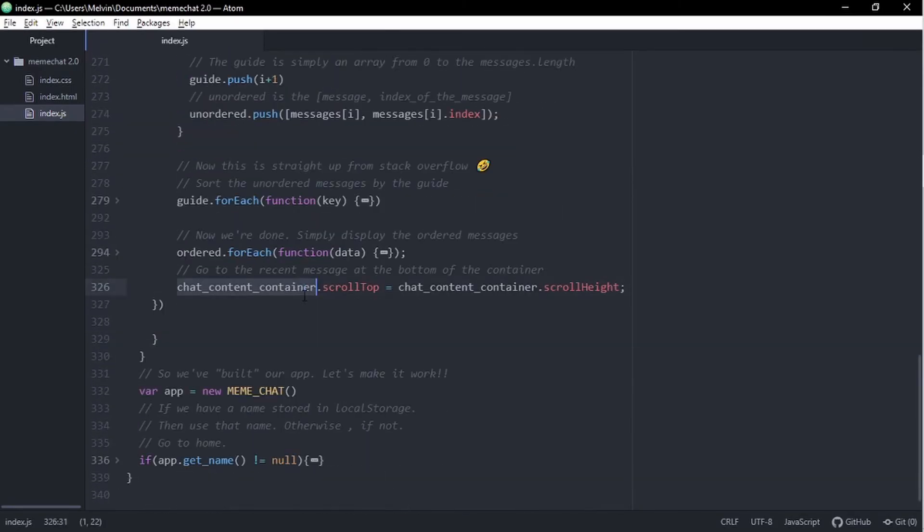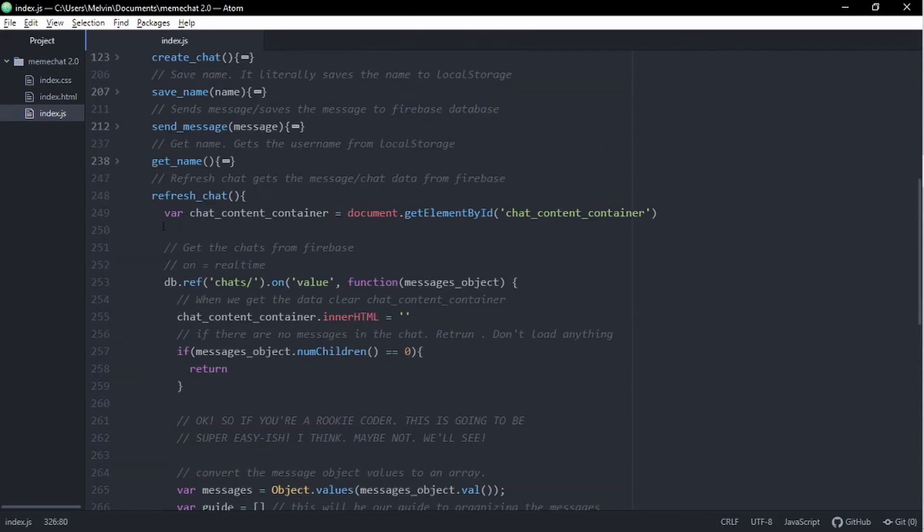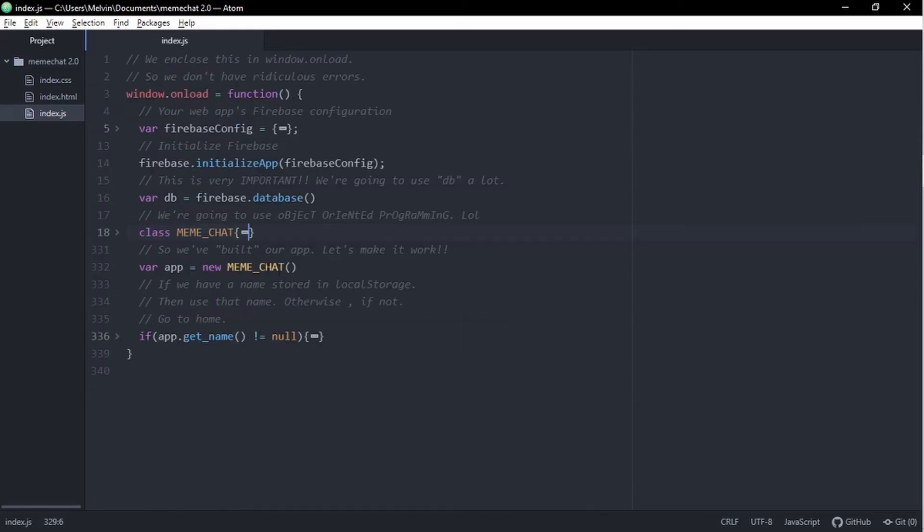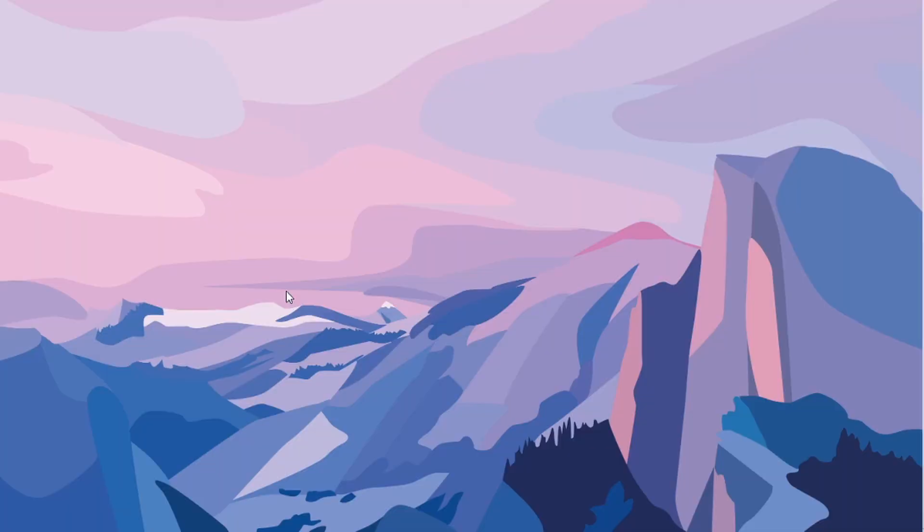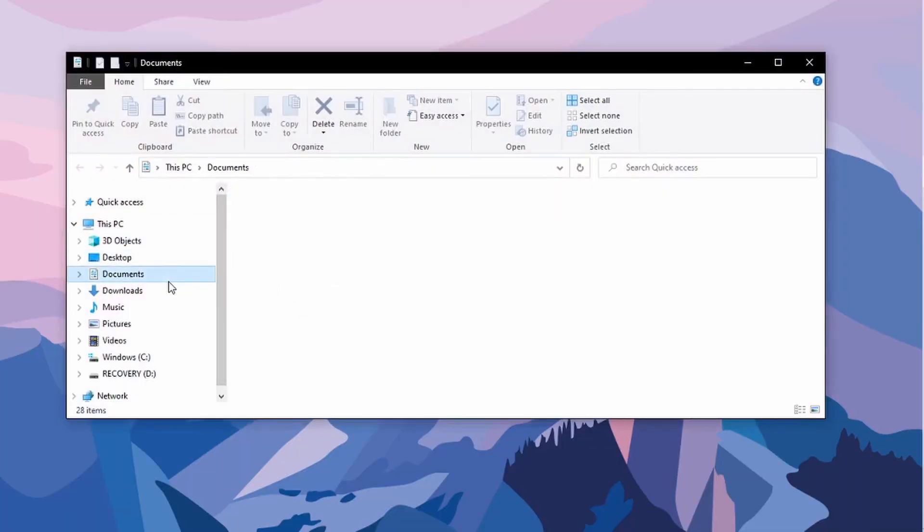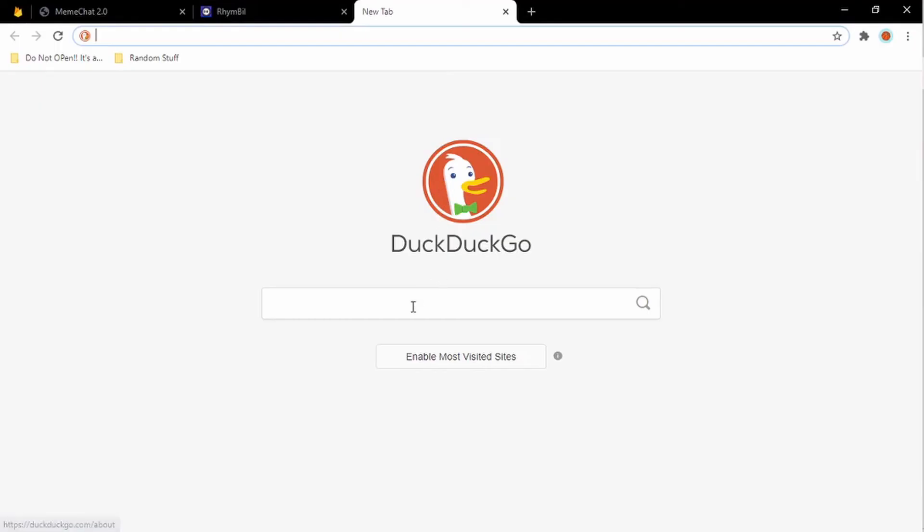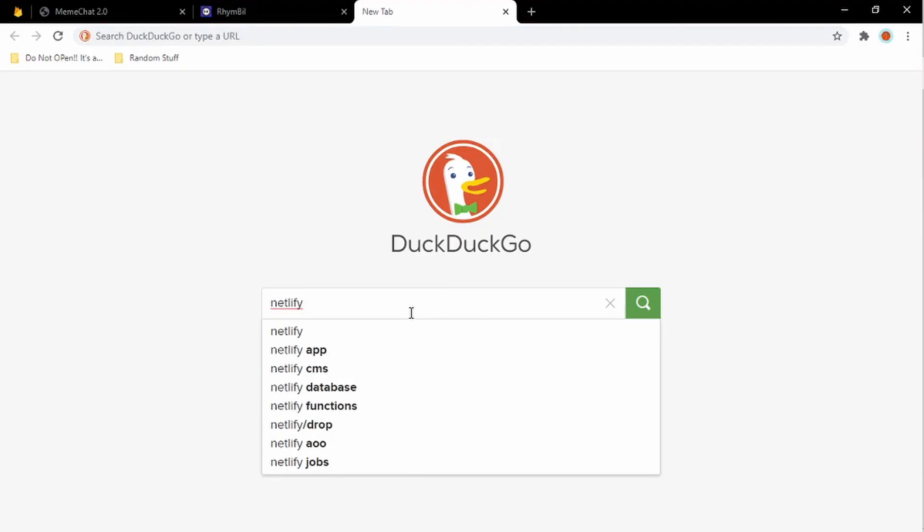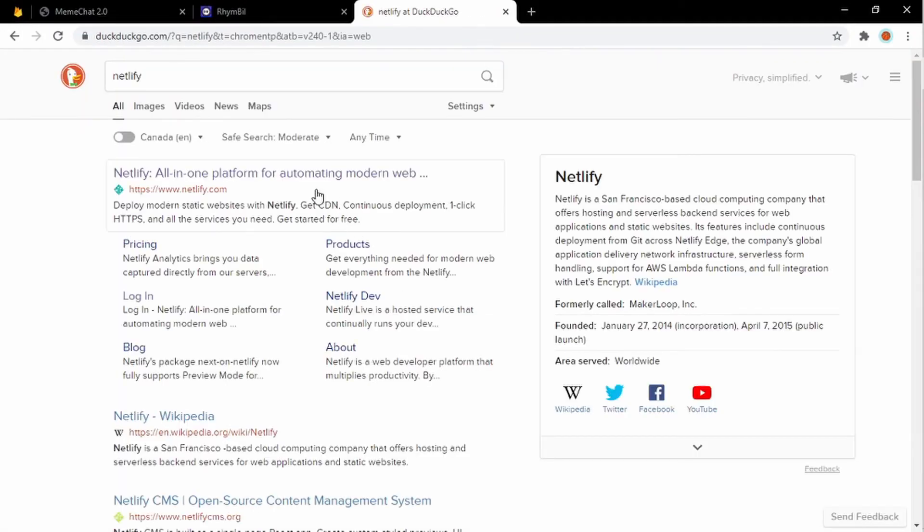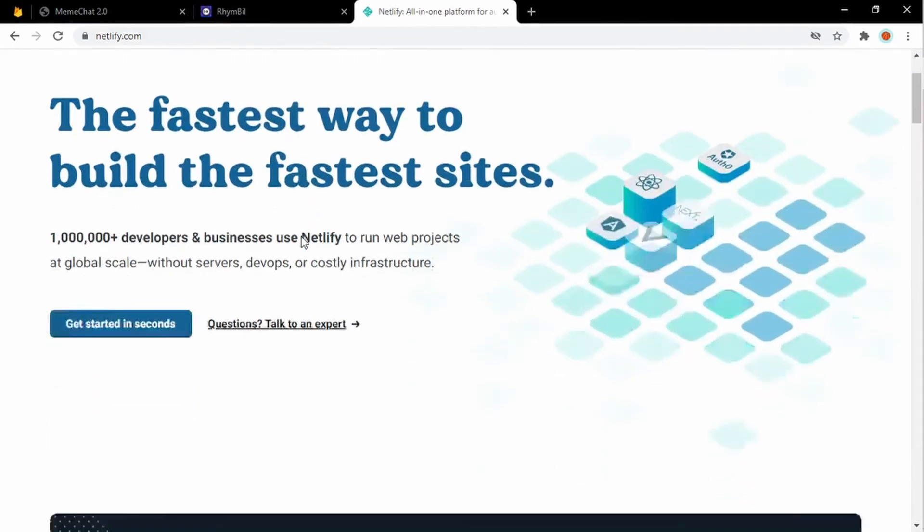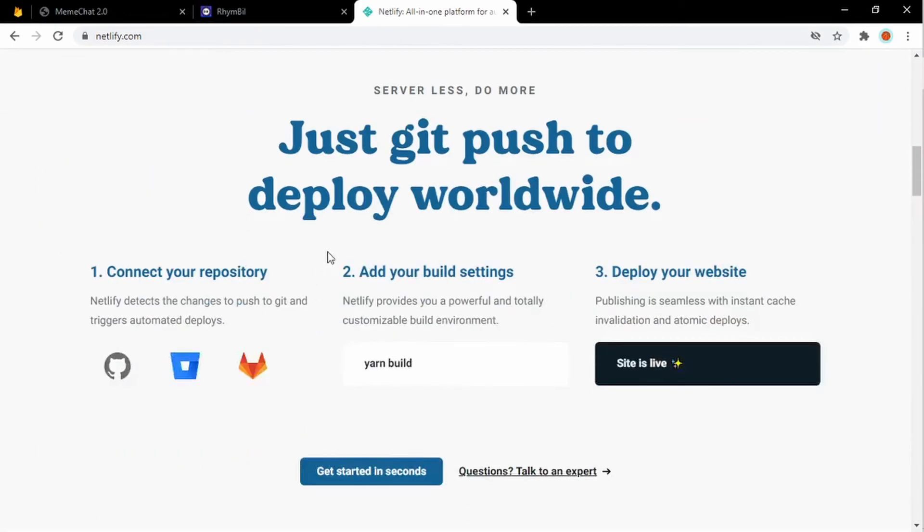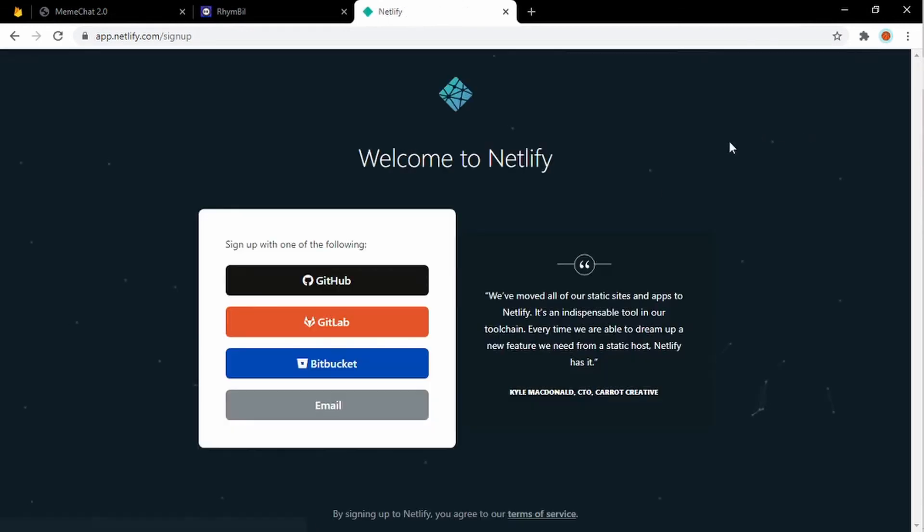But now we're actually going to upload it to Netlify so you can send a link to your friends and you can chat with them for real this time. Anyway, so yeah, let's keep on going, guys. Alright. So you guys remember the folder we created early on, meme chat 2.0. You actually want to open that up because we're going to drag and drop it into Netlify. Simple as that.